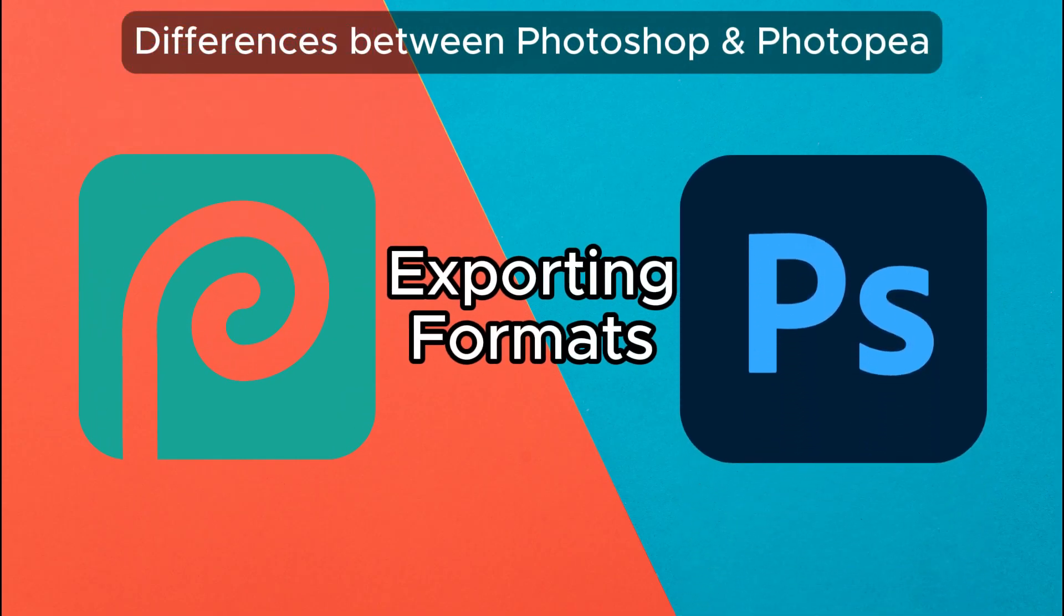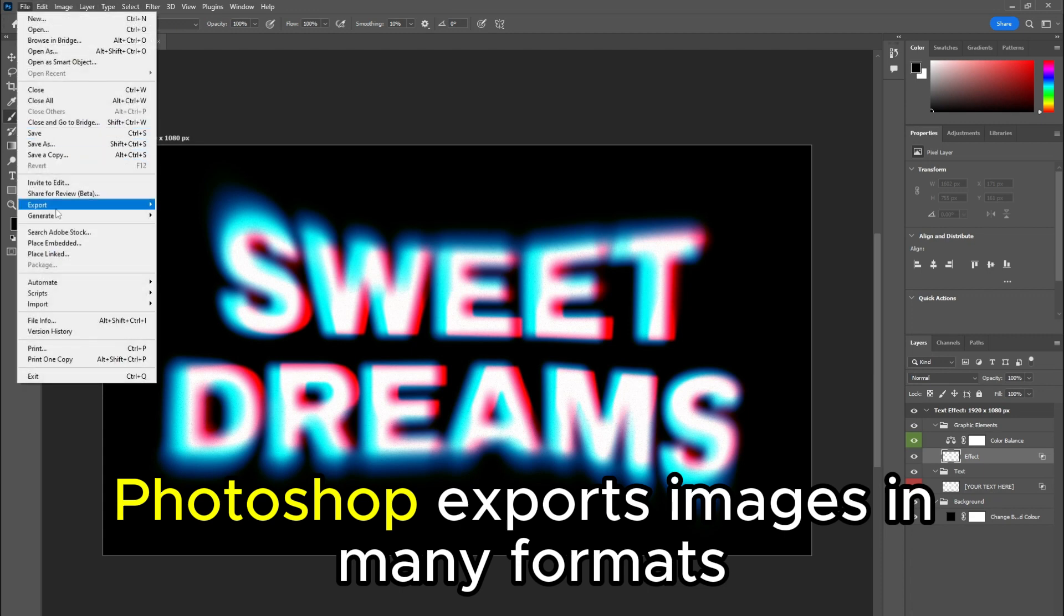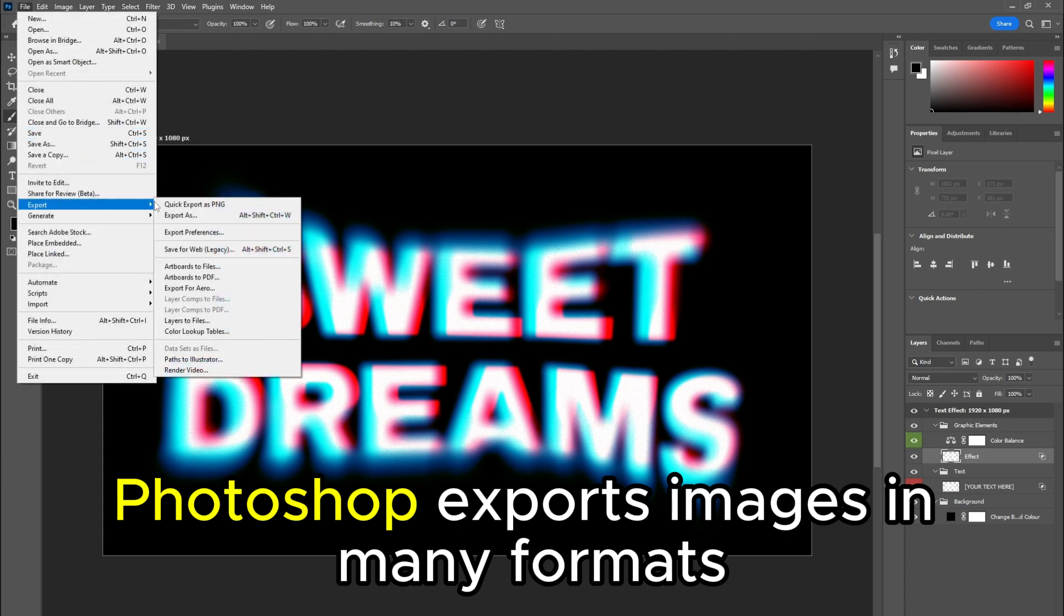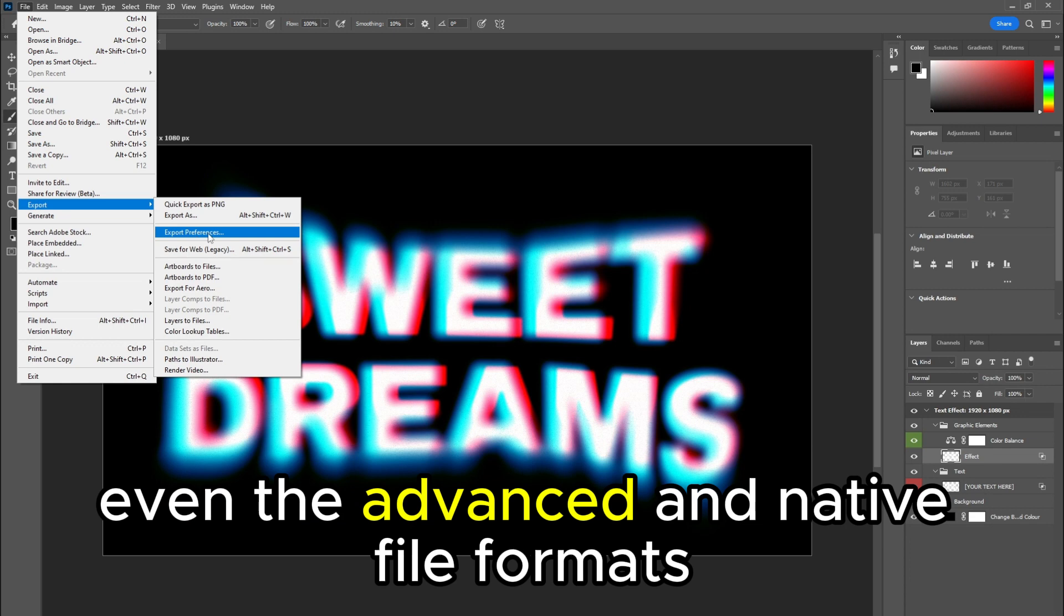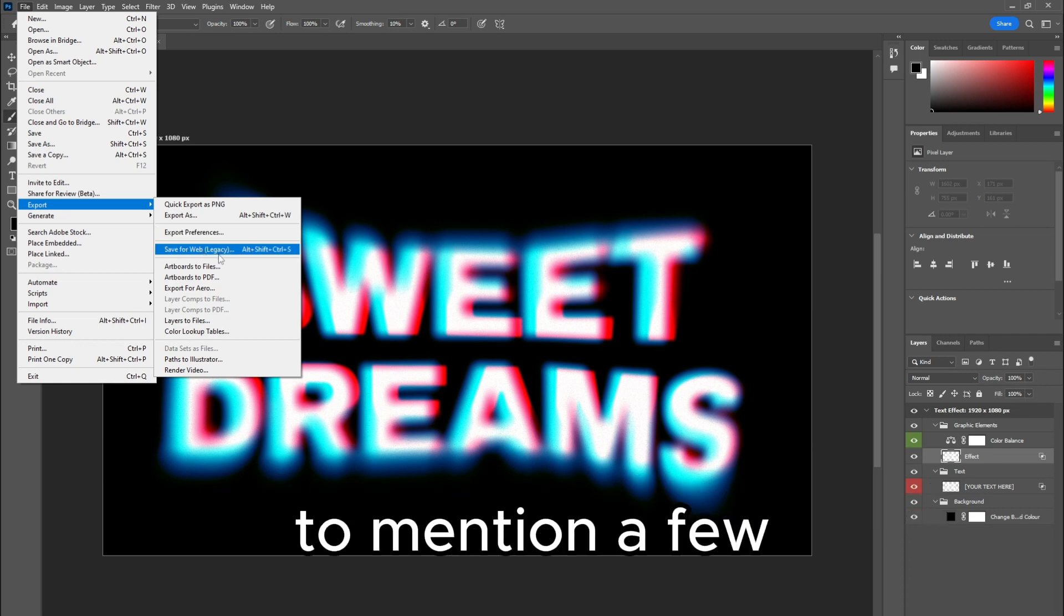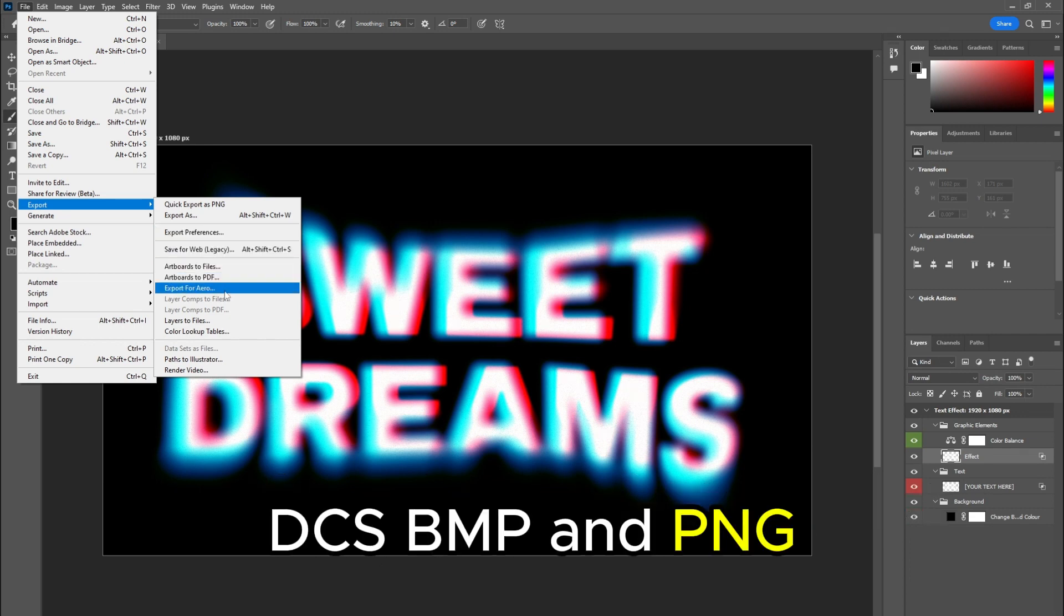Exporting Formats: Photoshop exports images in many formats, even the advanced and native file formats. To mention a few, it supports EPS, PDF, DCS, BMP, and PNG, among others.